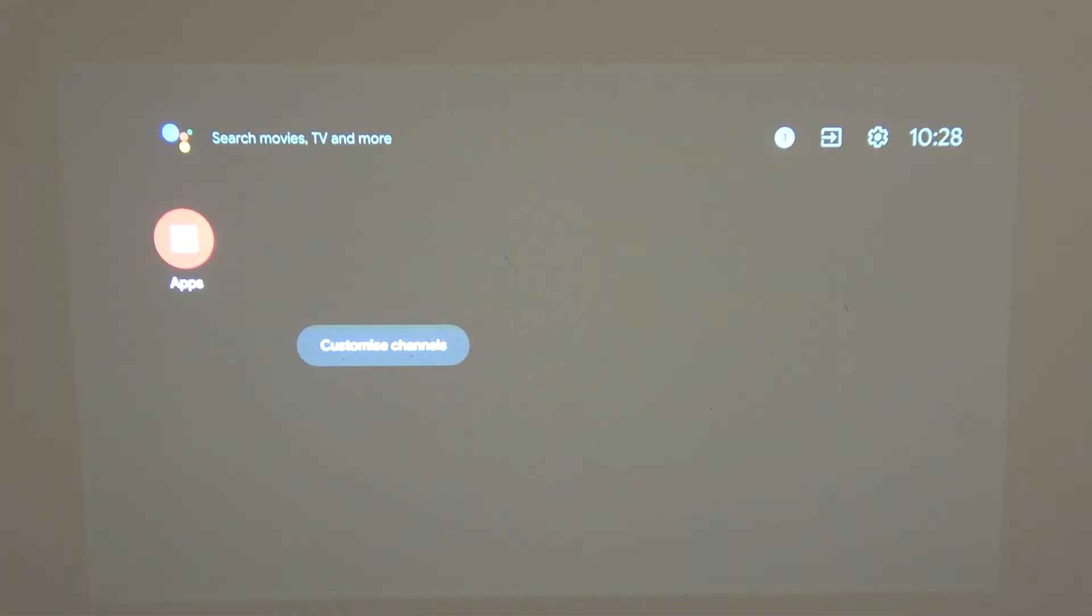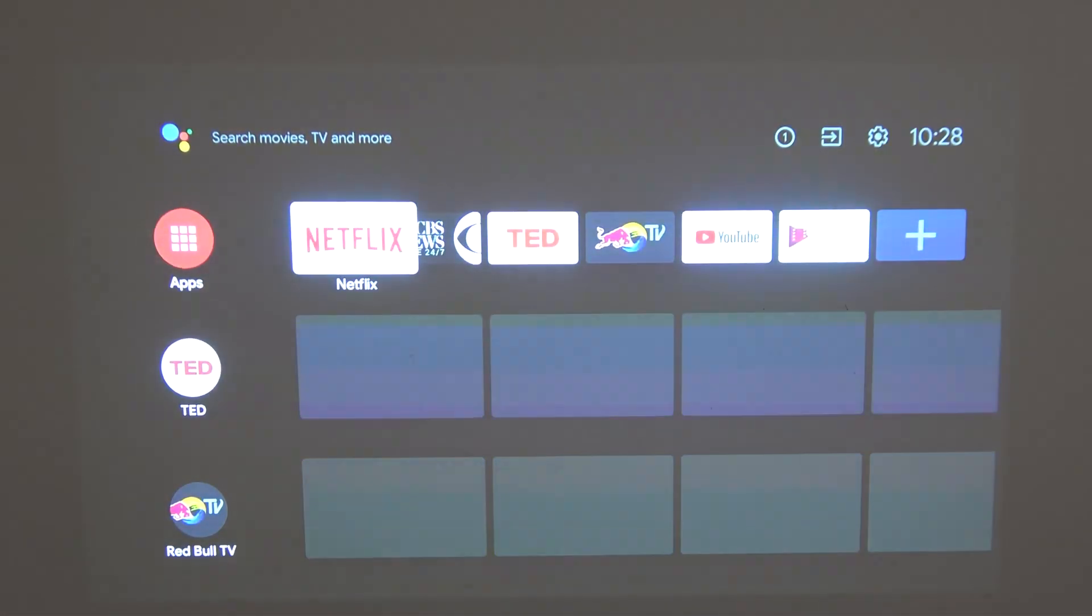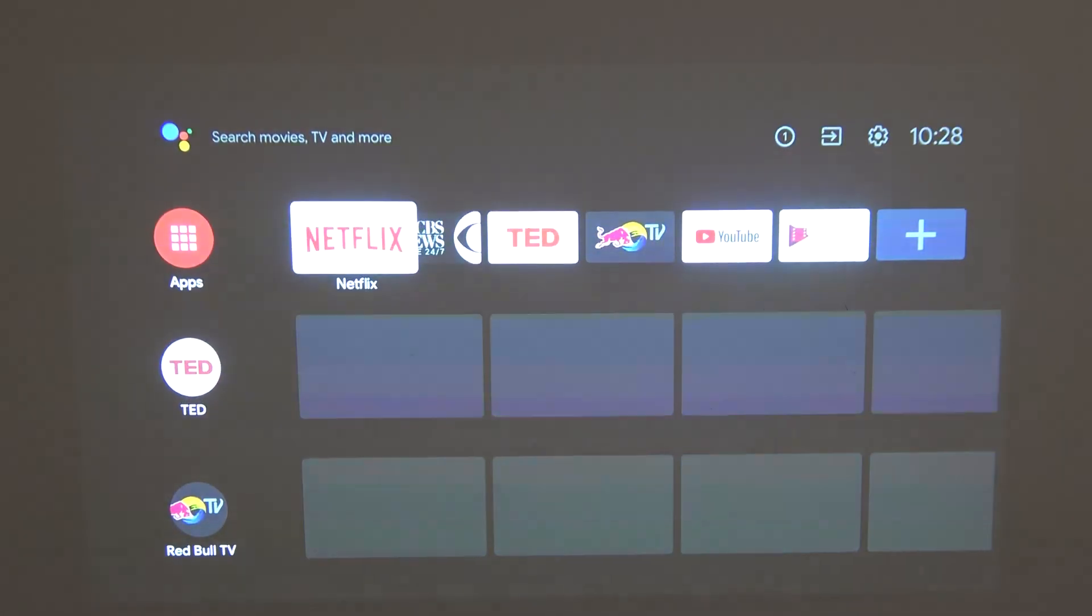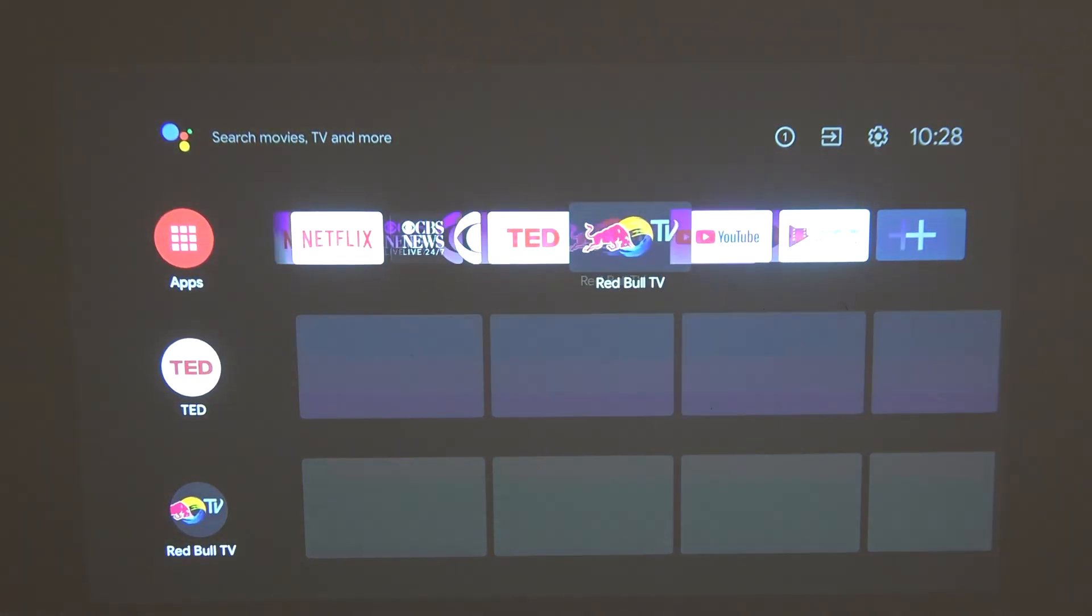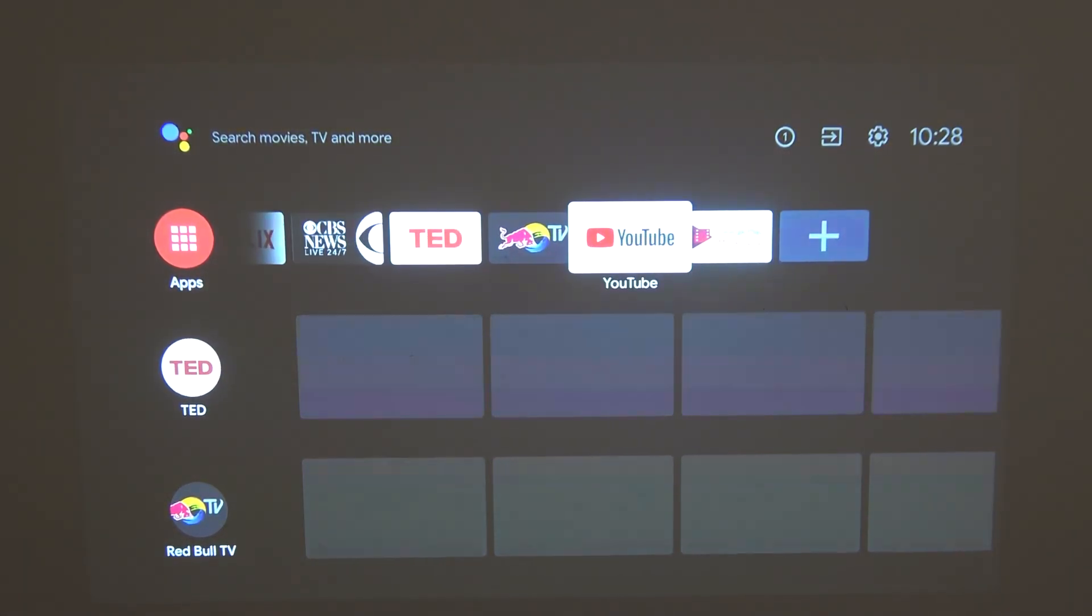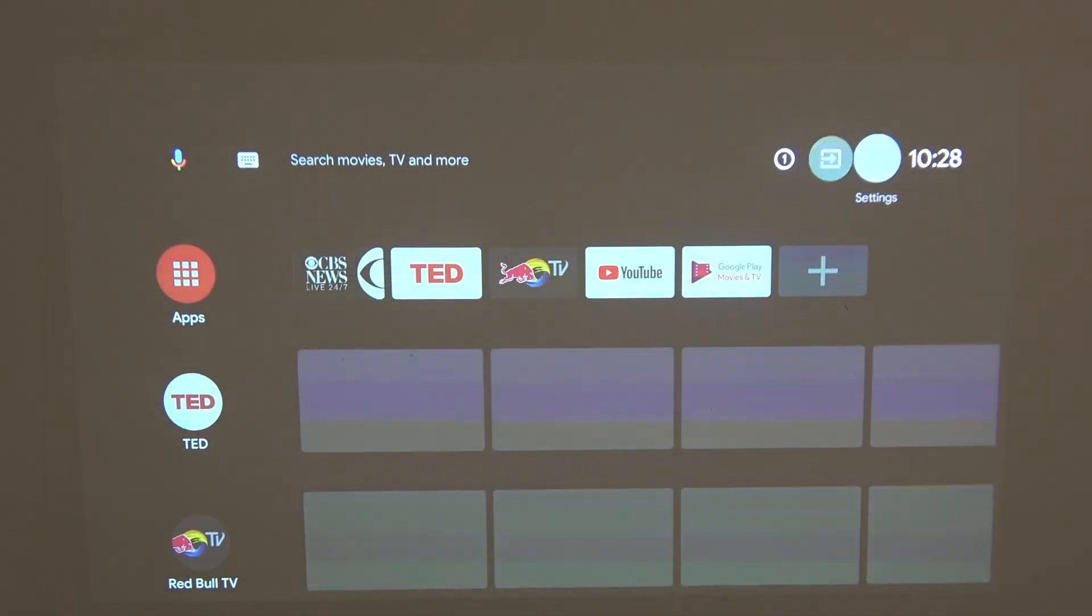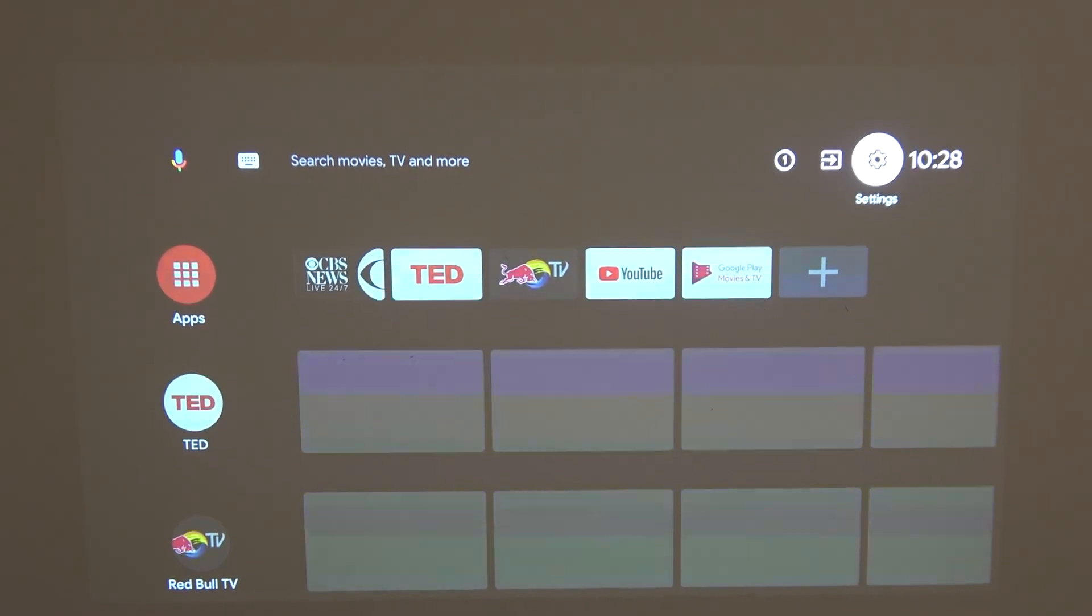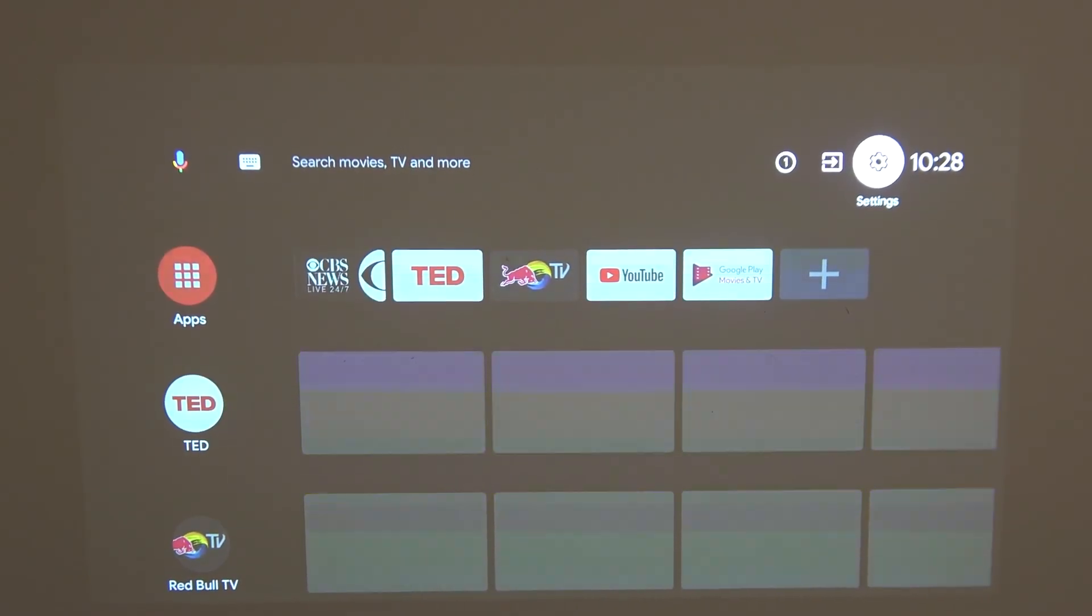Here should be our device ready. It is. We can open any app or log into our Google Play Store or whatever we want to do with this device. That's it for this video. Hope you liked it, please consider subscribing to our channel, leave a like and a comment below.